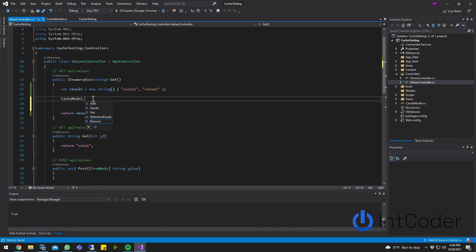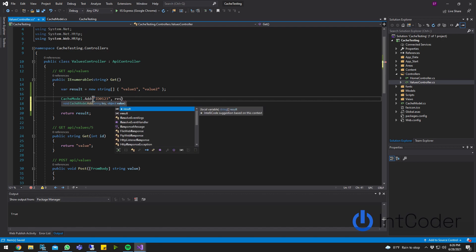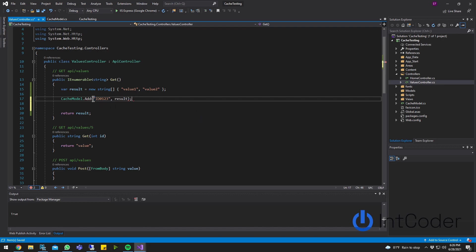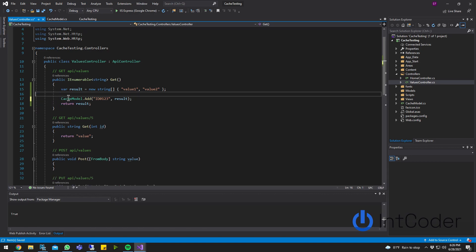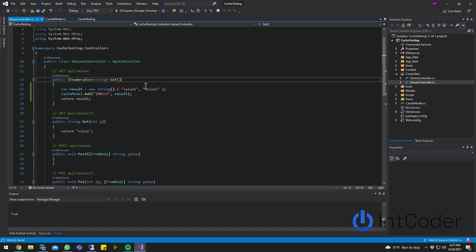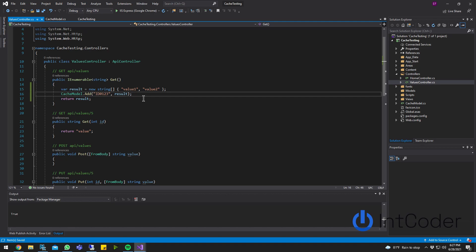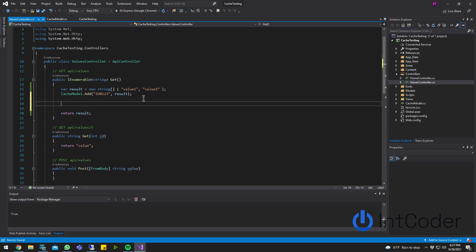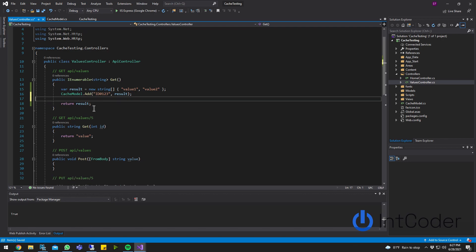So cache model.add. So this is going to, I'm going to call it, I'm going to create the object with a unique identifier. For this test, I'm just going to put ID 0123. It doesn't really matter what you call it, or you can be a database ID. It can be all kinds of stuff. And then I'm going to pass in my result object. So when I call this, we're going to add the result object, this array to my cache. And then for testing purposes, to my cache.